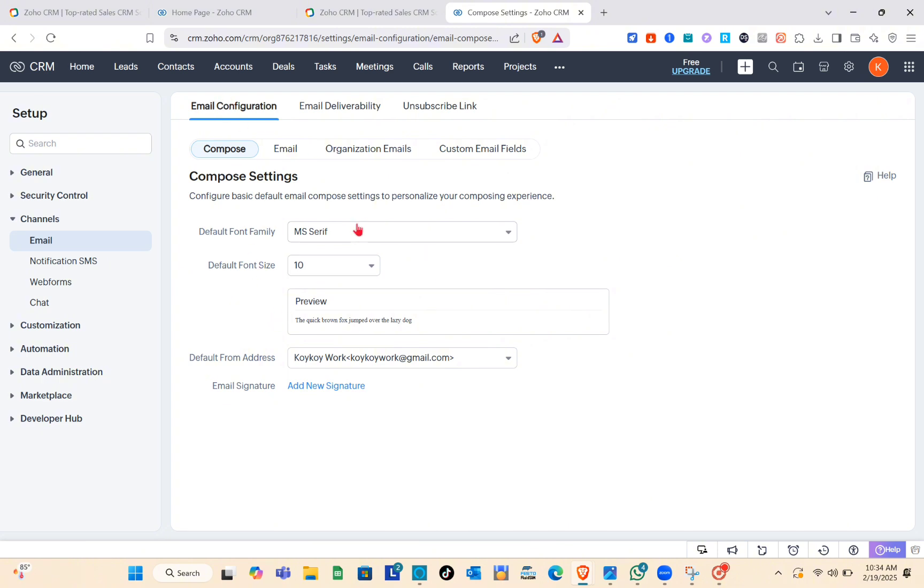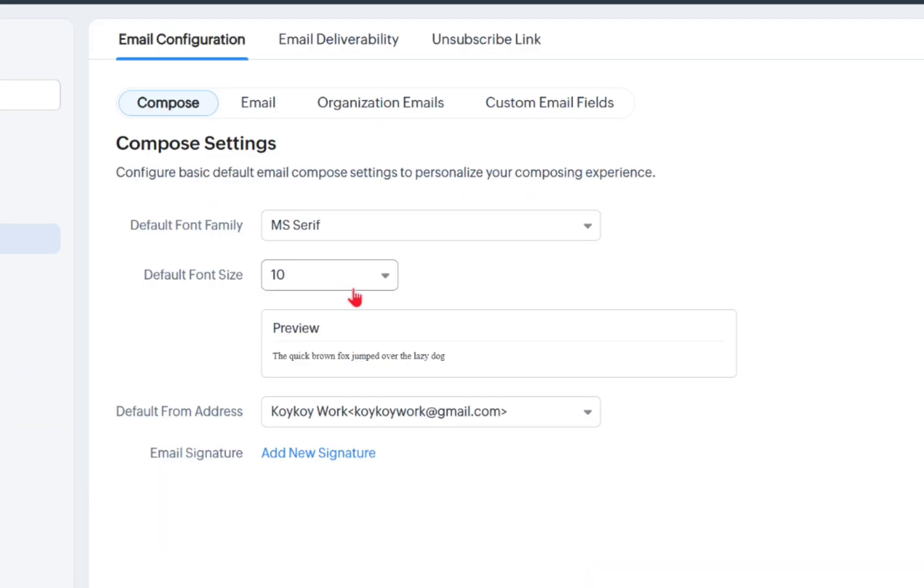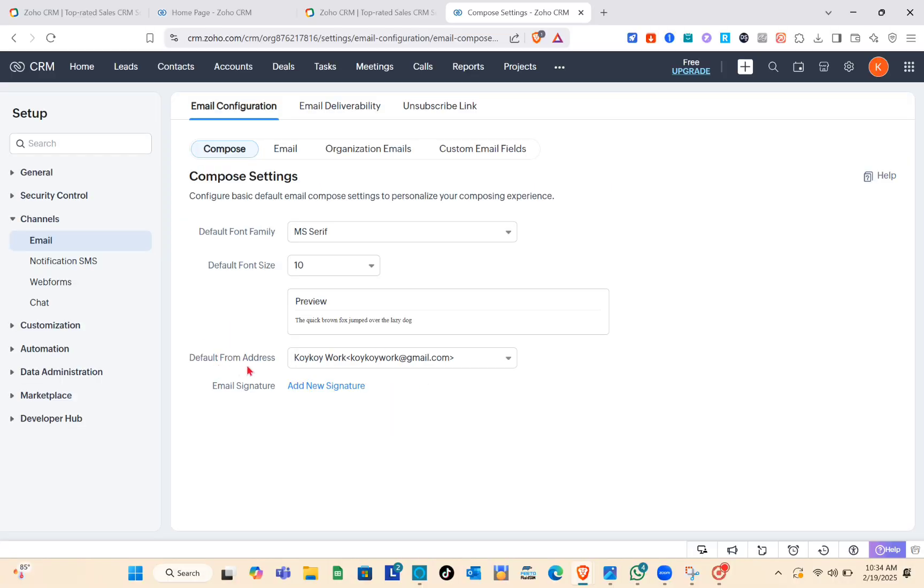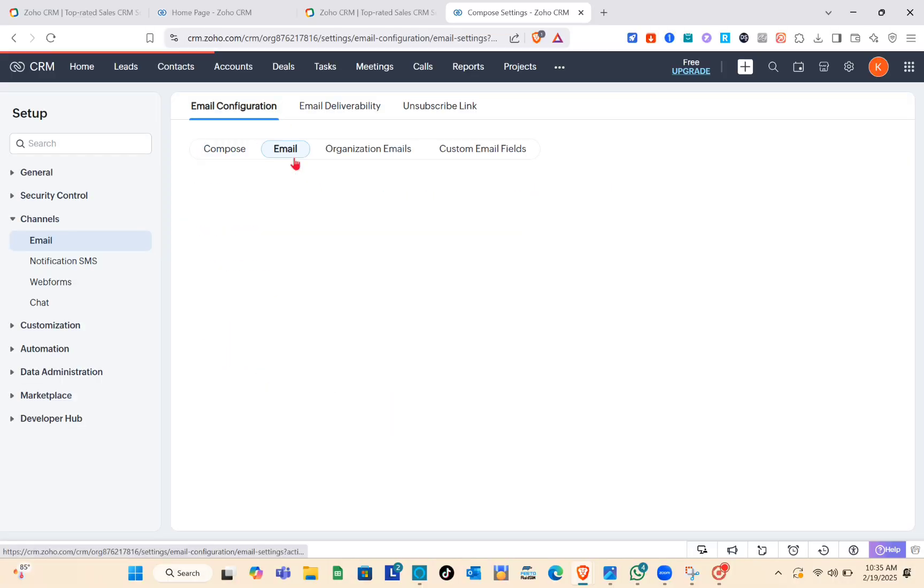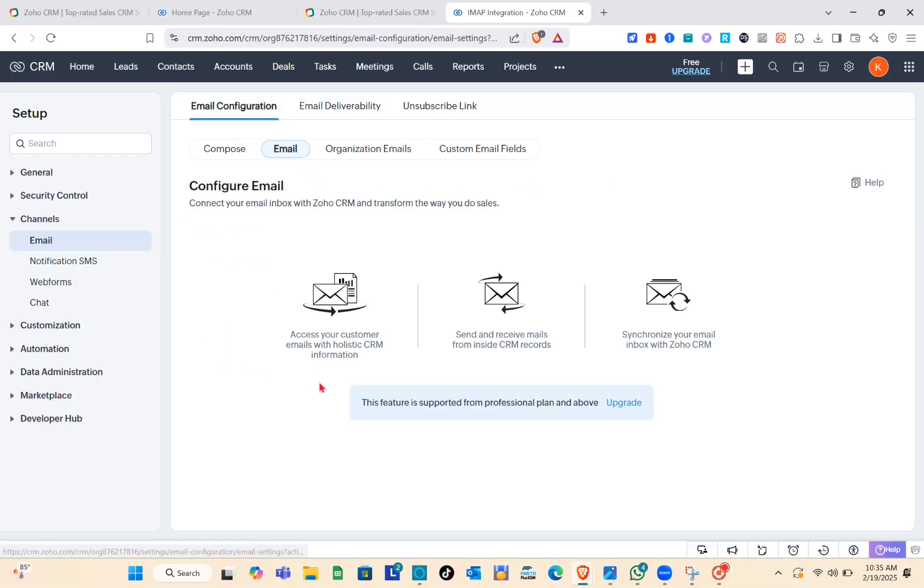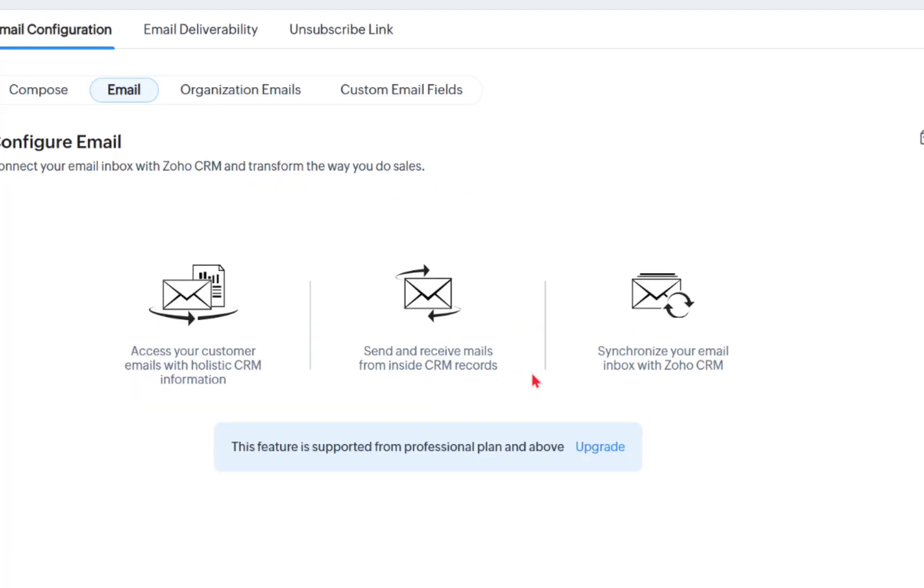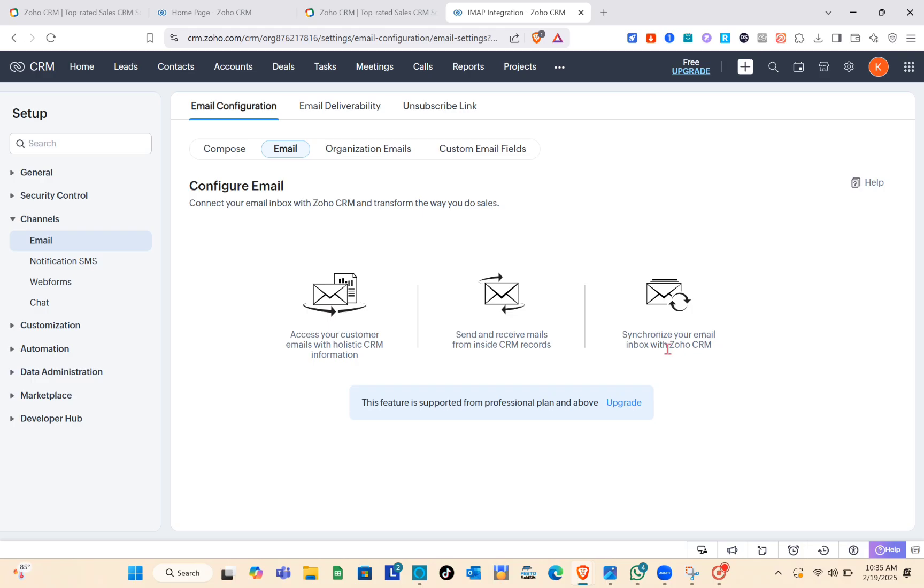For email configuration, compose the settings here. Configure the basic default email compose settings to personalize your composing experience. This feature is supported from professional plan and above, so you'll need to upgrade your plan in order to access this email configuration.